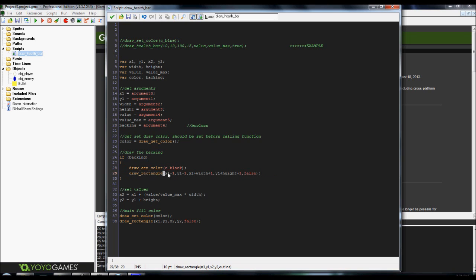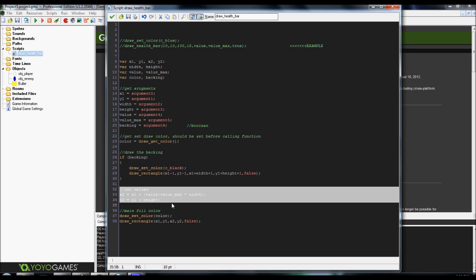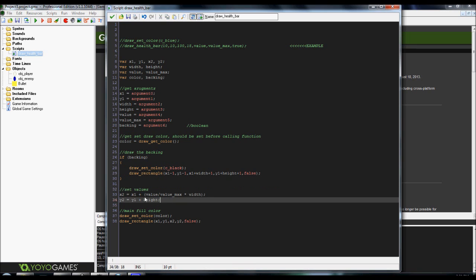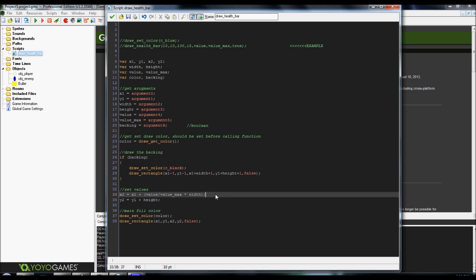Basically, what this does is it's telling it, draw the outline or the backing, but be sure to draw it just a little bit extended outside of the actual health bar so that it gives it a proper look. This is just setting your variables for x2 and y2. Very simple math.